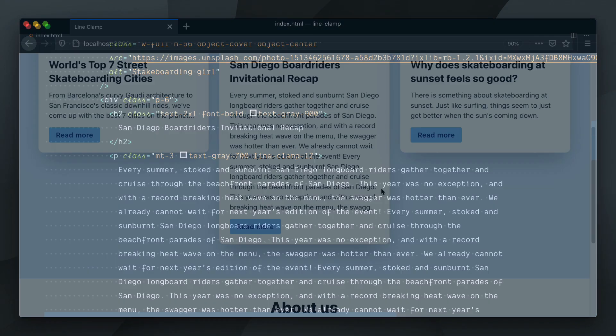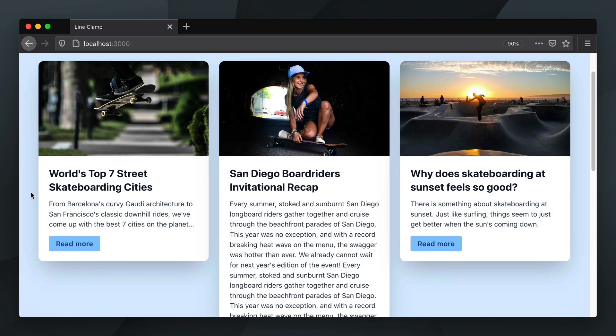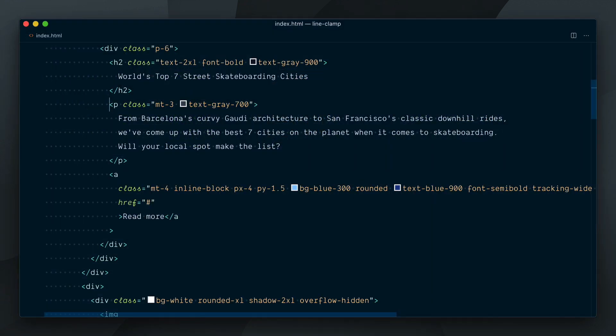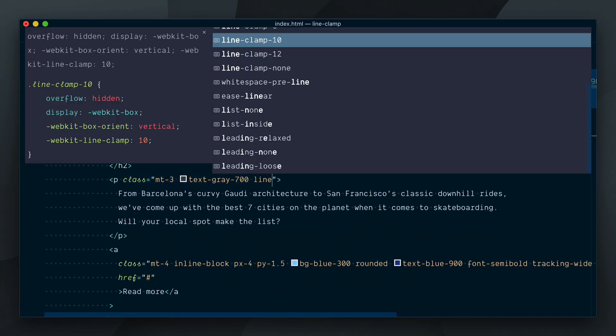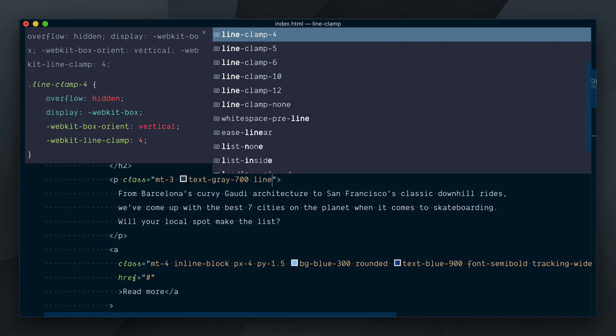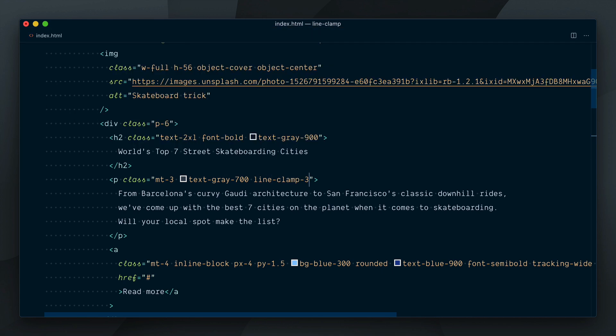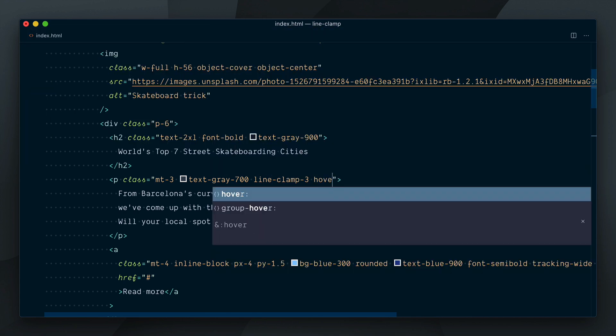Let's say for some reason we want to truncate the text to three lines but then reveal the whole text on hover. For each of the three paragraphs I'll set the class of line-clamp-3 and then on hover line-clamp-none. So let's try it and hover the card, and nothing happens.